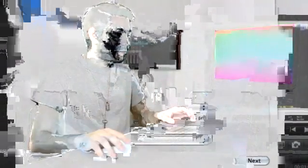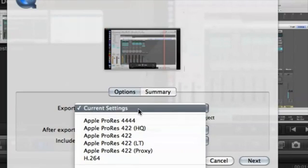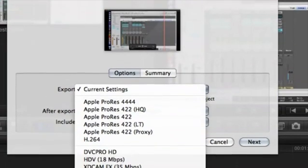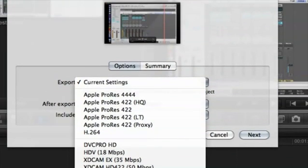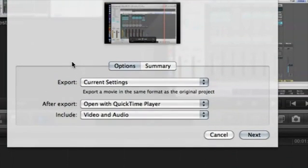So let's take a look at that. Under Export here, we have Current Settings—that's the default—but we can change it to any one of these formats. I'm going to leave it on Current Settings for now and then just hit Next.